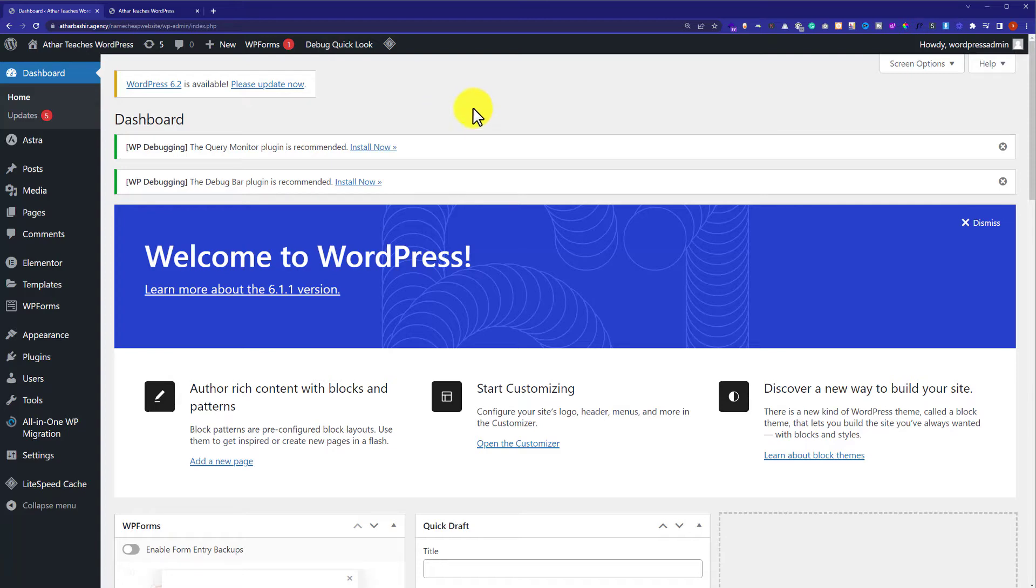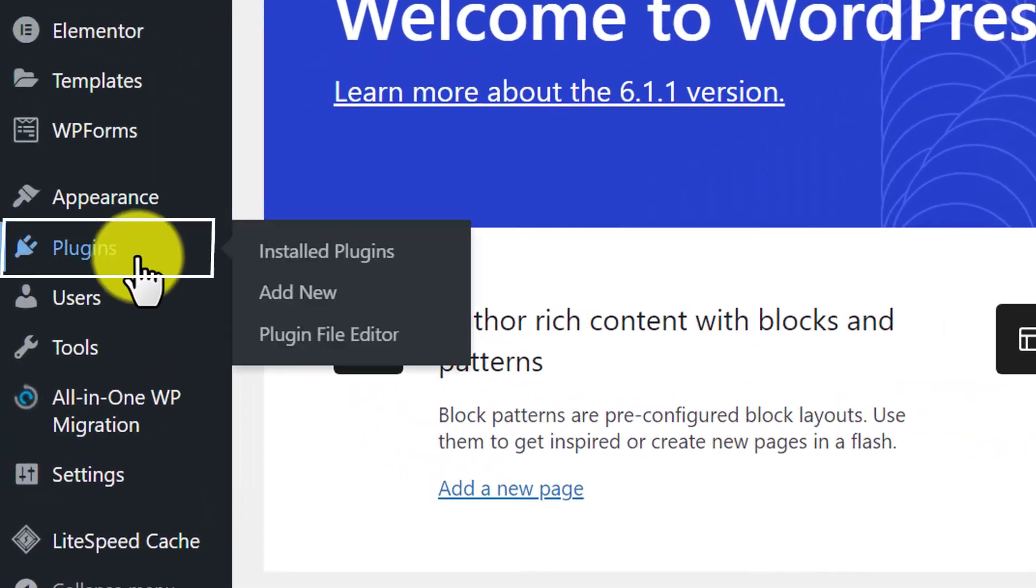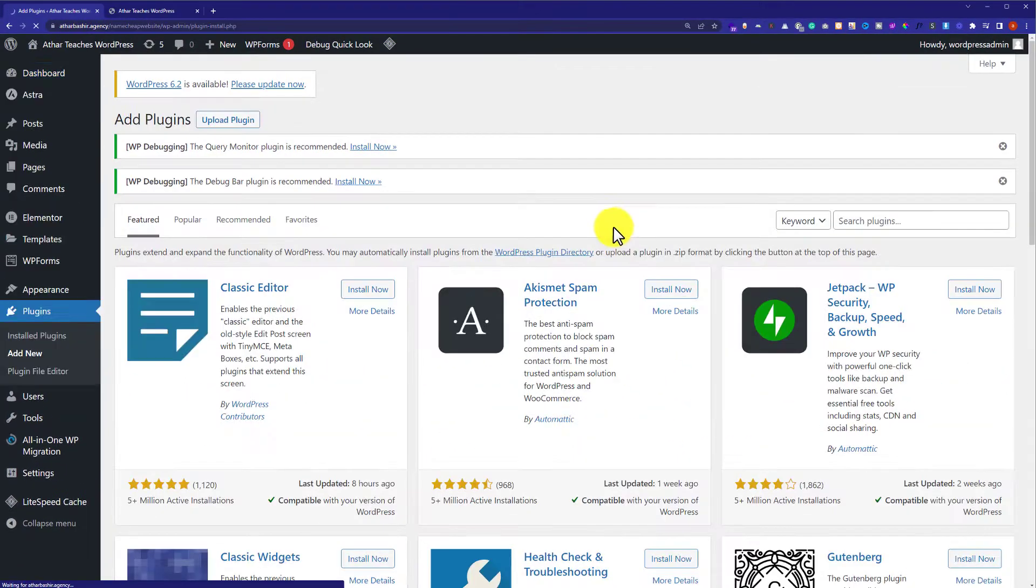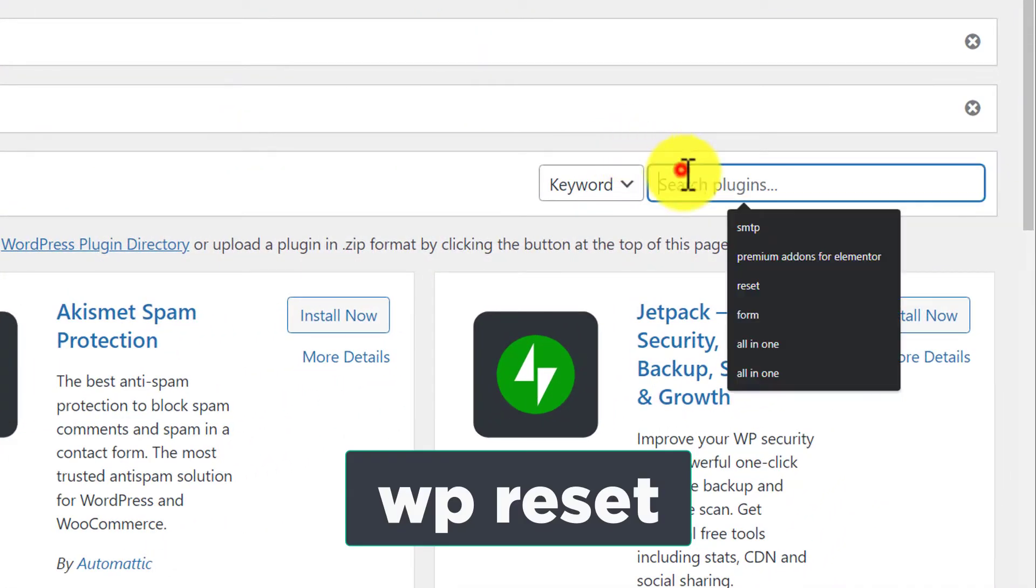To install a plugin, from the left menu we are going to hover over Plugins, and then we are going to click on Add New. And here we are going to search for WP Reset.